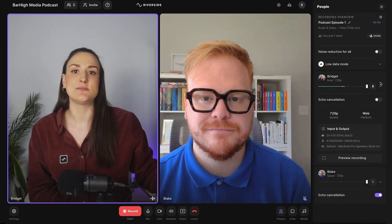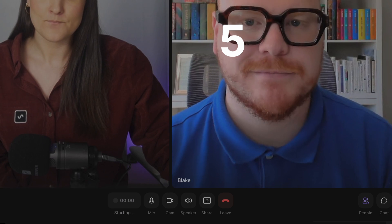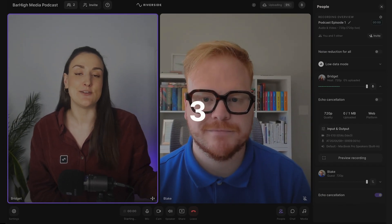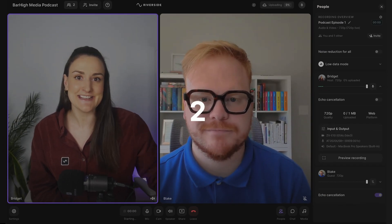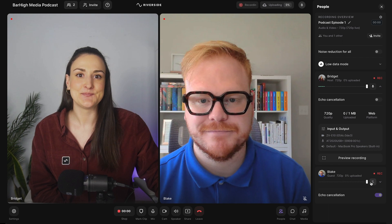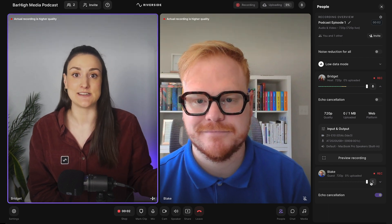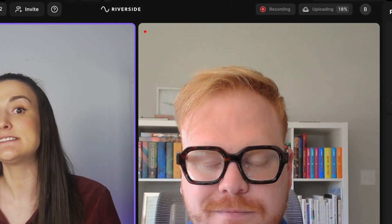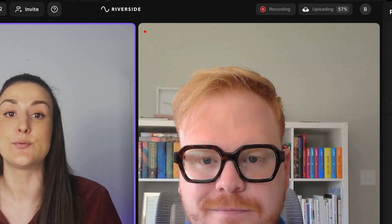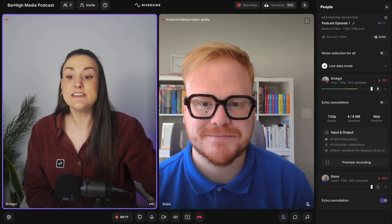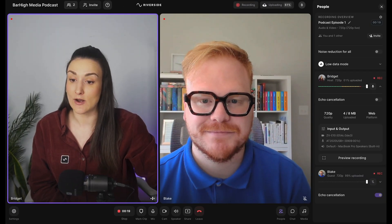Once you've ensured that everything is running smoothly, it will be time to record your episode. Simply press record. Riverside will count down to make sure that you have time to get ready, and then you would record your episode. Riverside will continuously upload your recording to the cloud throughout the recording process. If you need to switch tabs — say you need to check an episode outline — Riverside will continue to record even if you're on a different tab.